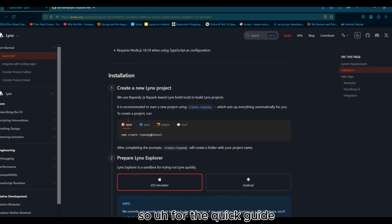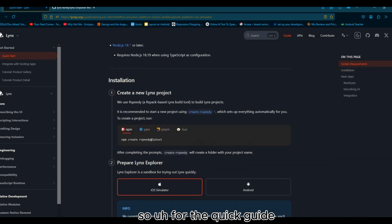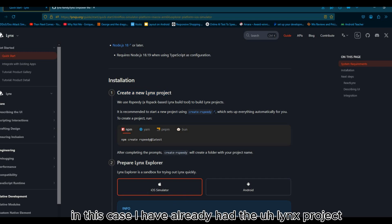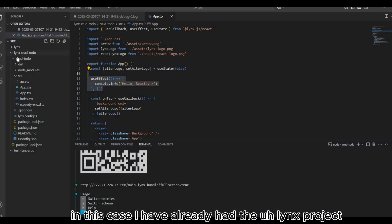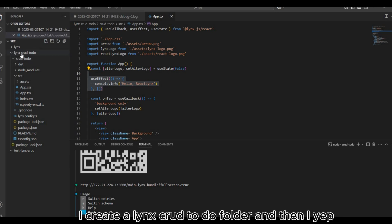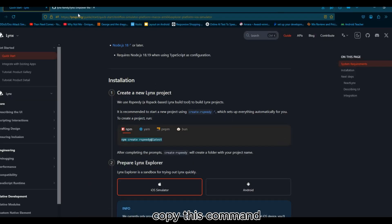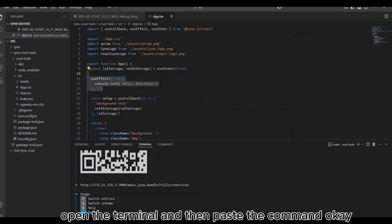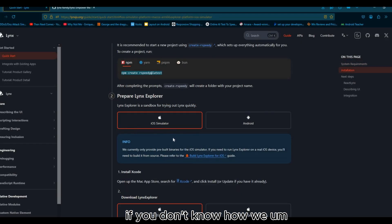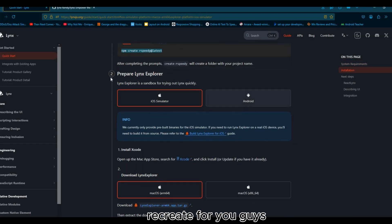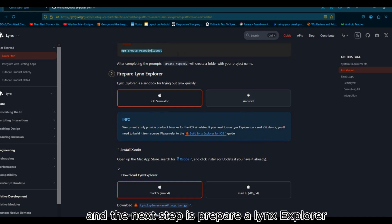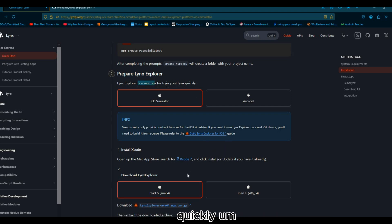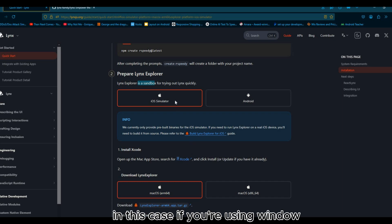As you can see we need Node JavaScript 18 to run this project. For the quick guide we need to create a new Lynx project. In this case I have already had a Lynx project, create Lynx cross to-do folder, and then I copy this command, open the terminal and paste the command. If you don't know, I will recreate it for you.